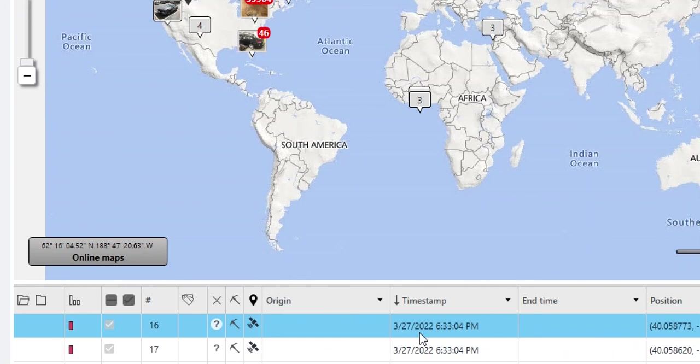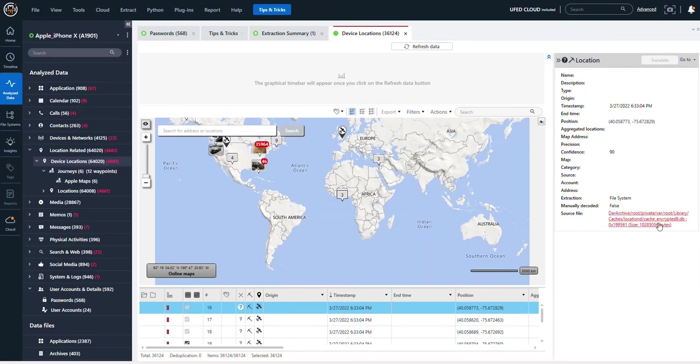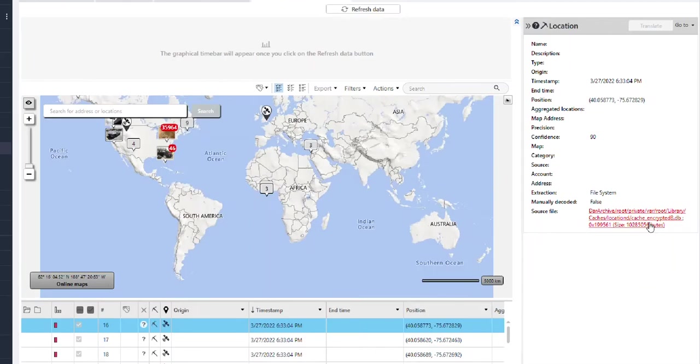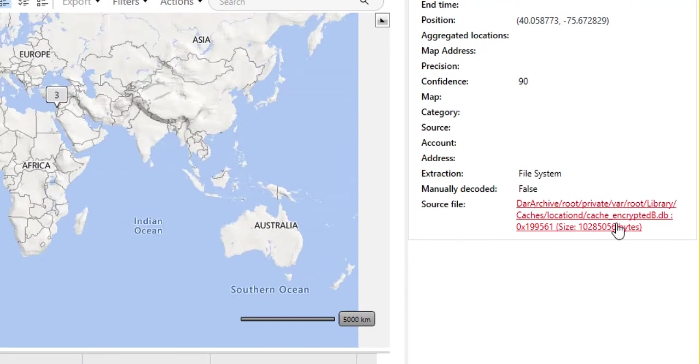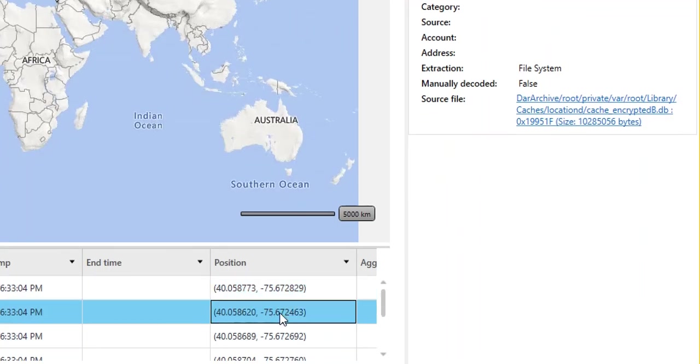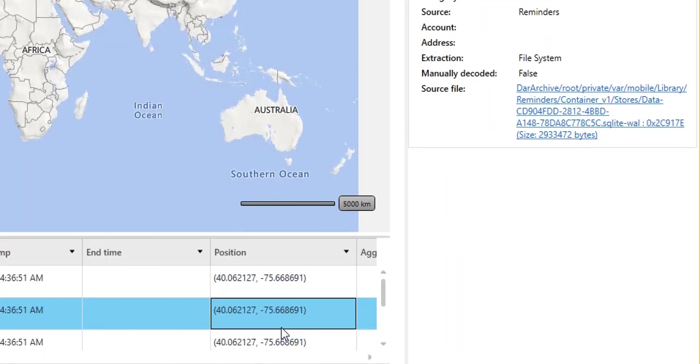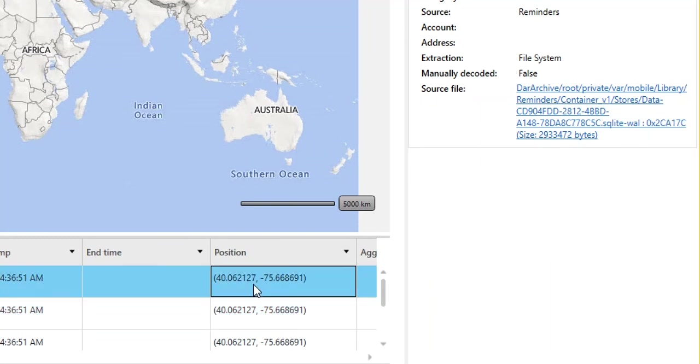You must verify carved locations. So what I mean by this is if you're on a location of interest and you go over here to the right-hand side, you will see the source file. For this specific one, this is cash encrypted B. As we look at some others, you will see that these source locations change, so you want to make sure you're going through and if it's carved that you are validating that artifact.